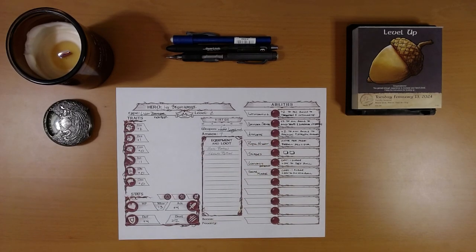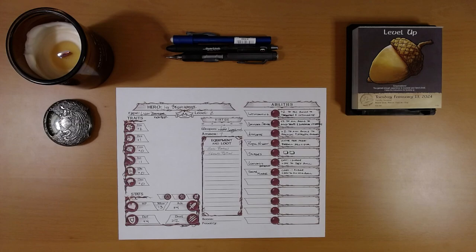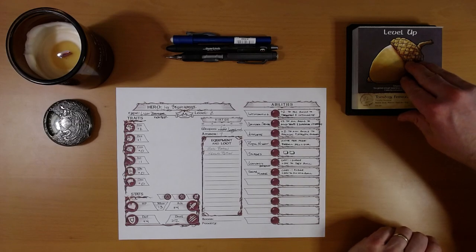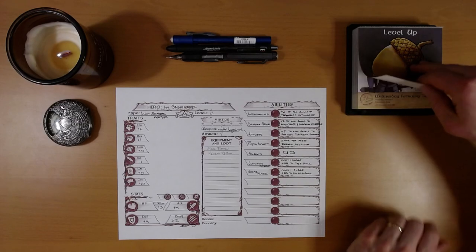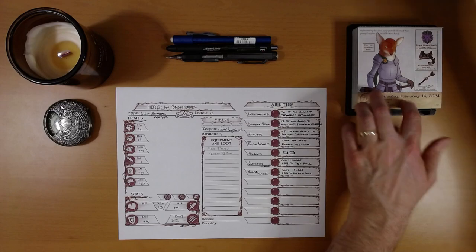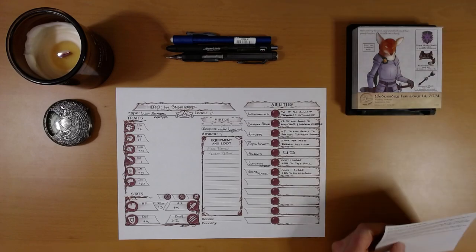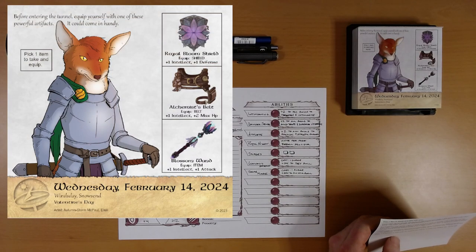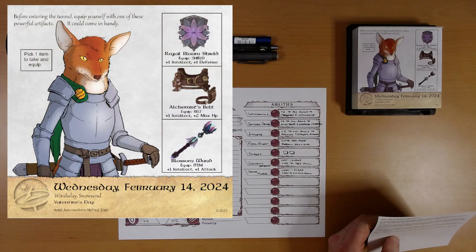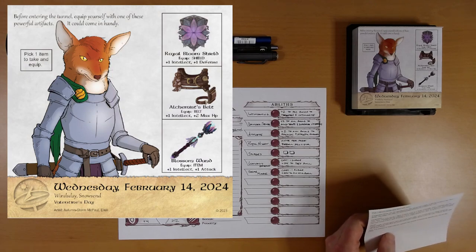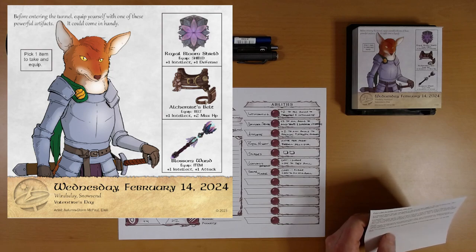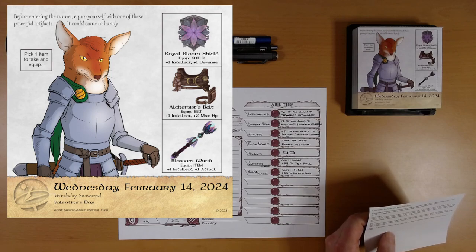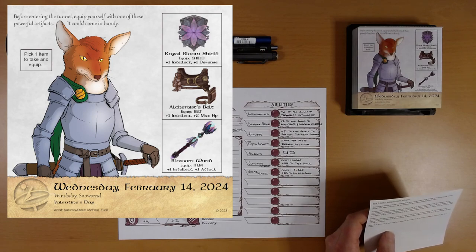And today, well, let's see what's next on the calendar for us in this week of preparation and recuperation. Okay, before entering the tunnel, equip yourself with one of these powerful artifacts. It could come in handy. Pick one item to take and equip.